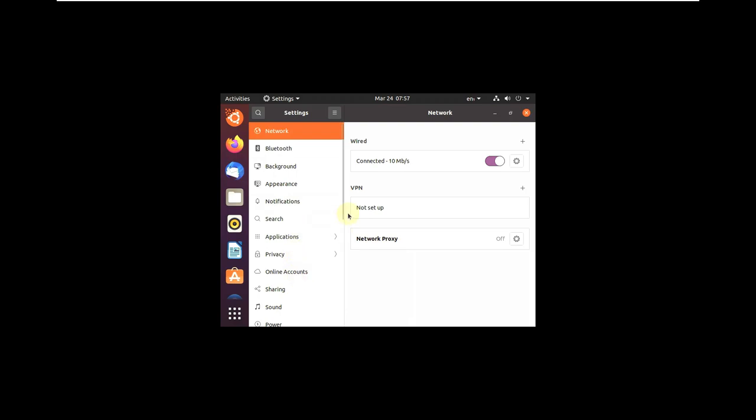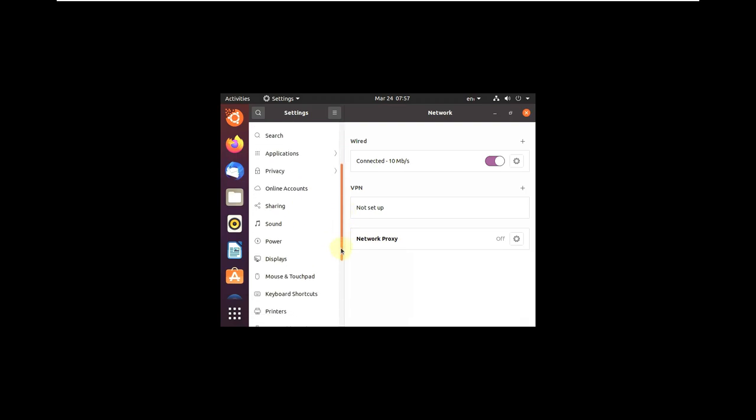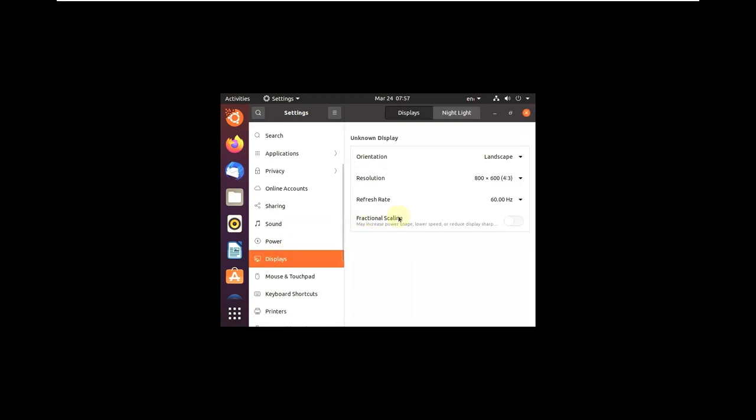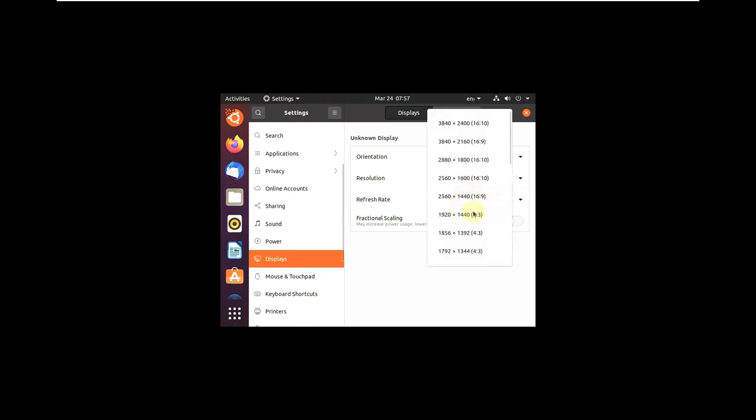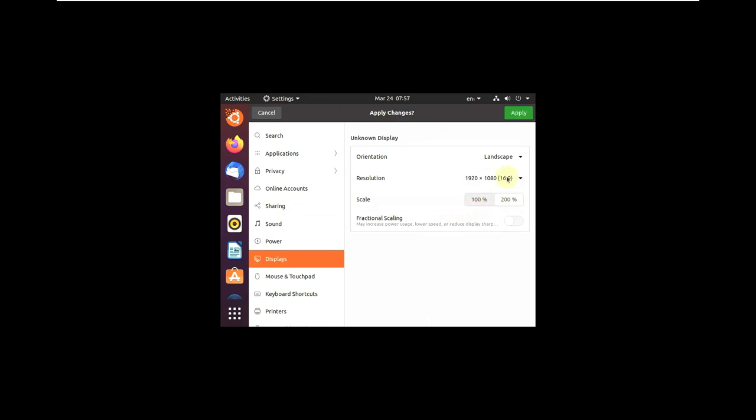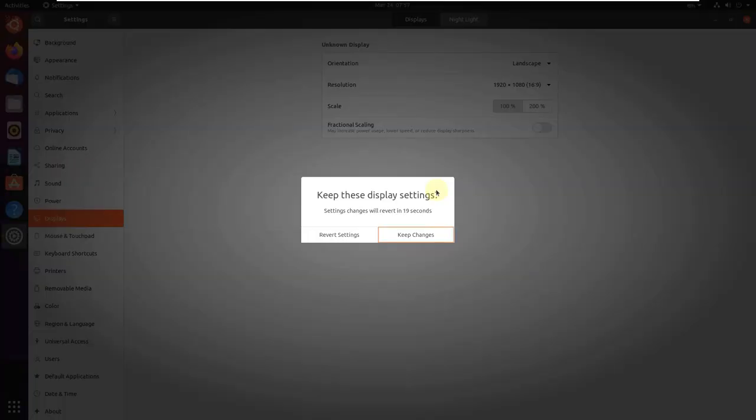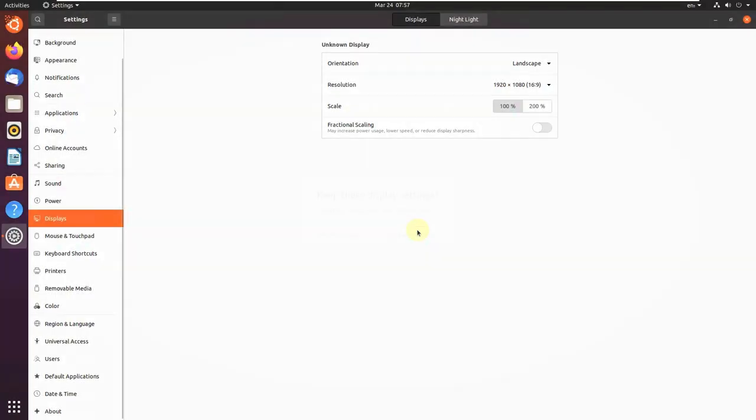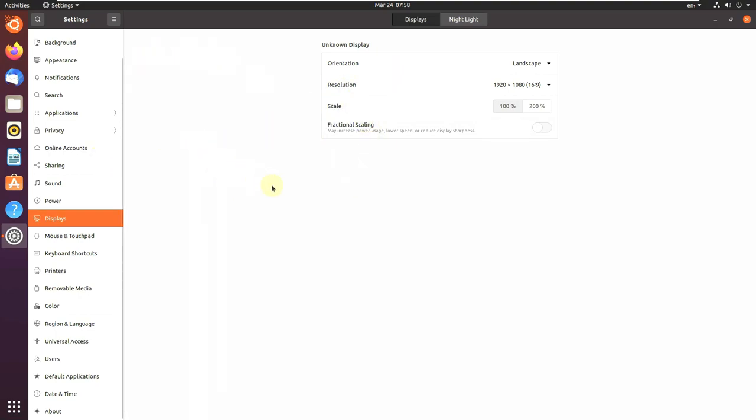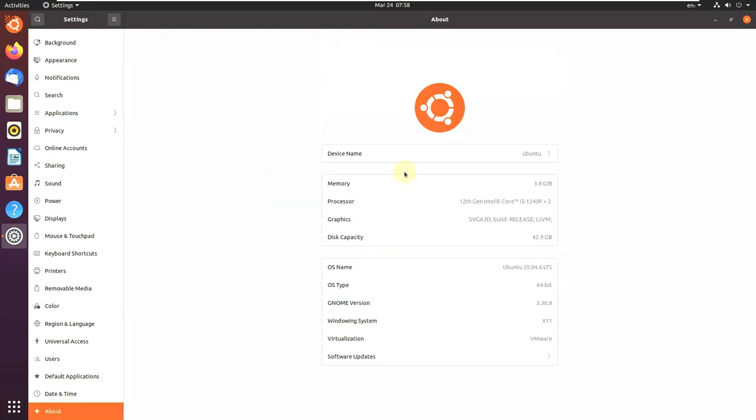Let's change the display resolution. Go to Settings and change display resolution. Mine is 1920x1080p, which is 16:9 ratio. If you want to scale your display resolution, you can go from 100 to 200, which will make the text and fonts bigger size so you can see properly. Let's check the About of the distro.